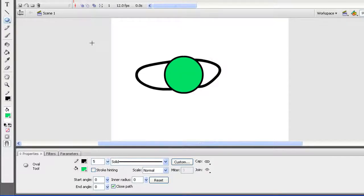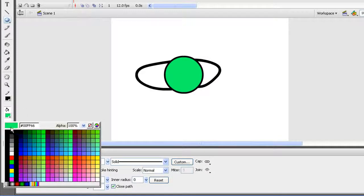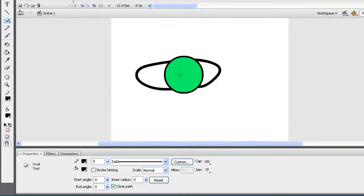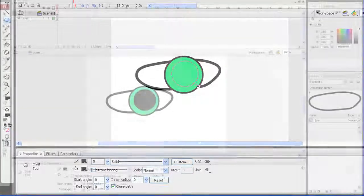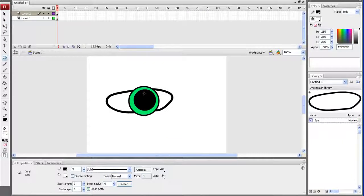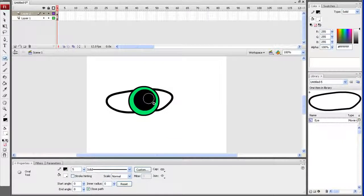Once I've done that, I'll layer another black circle over that for the pupil. You can adjust the snapping in the view menu if you don't want your circles to snap to a certain point. Finally, I'll just change the fill to white and create a little white reflection on the pupil.